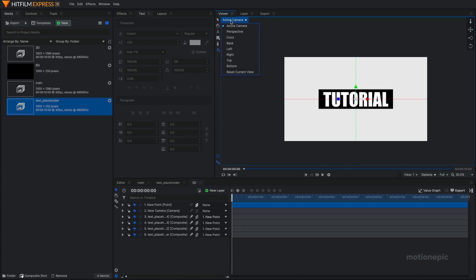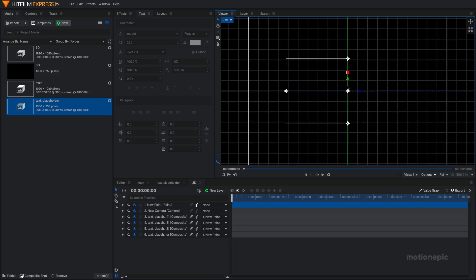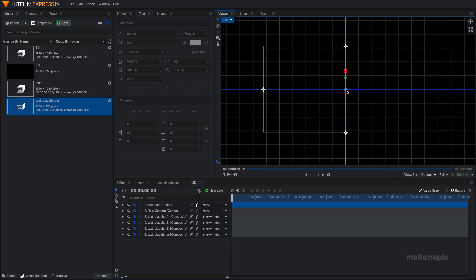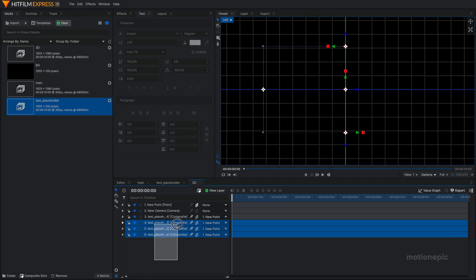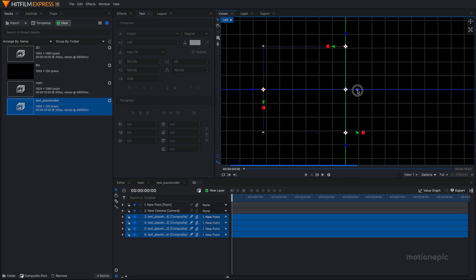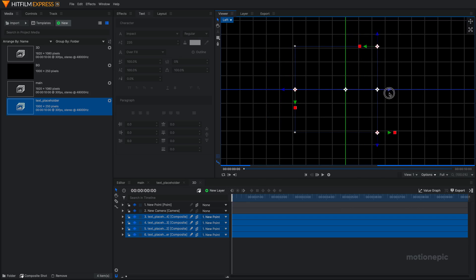And that's because if we go to active camera, I'm going to click on that and change the view to left view. Click on left. You're going to notice that this right here is our new point, which is in the center. And all these four composite shots are not in the center of this new point. So I'm going to select all these four layers.